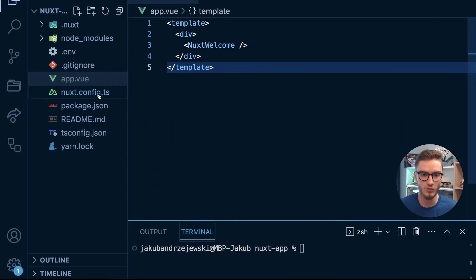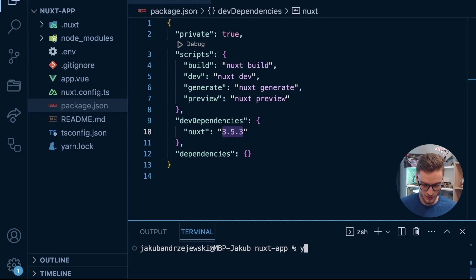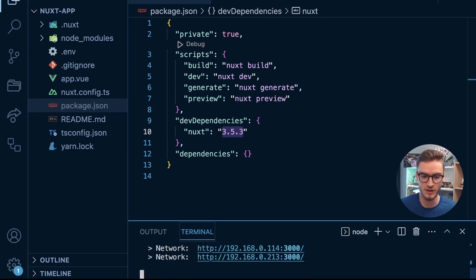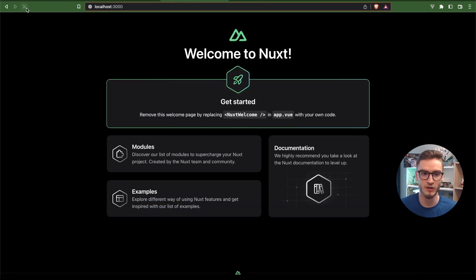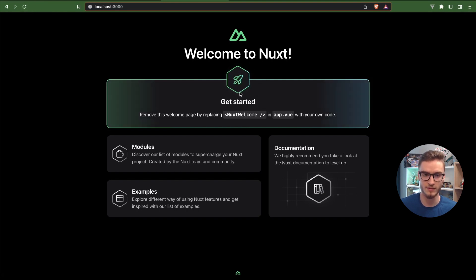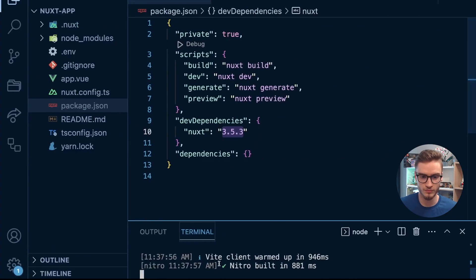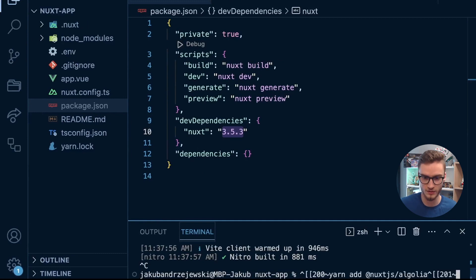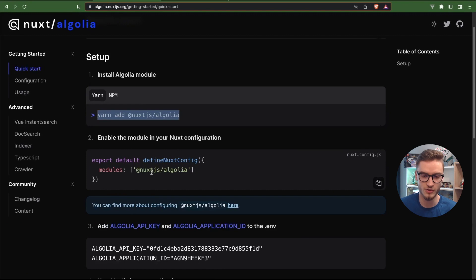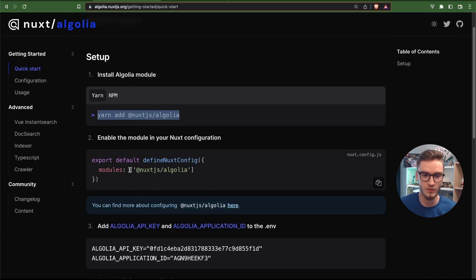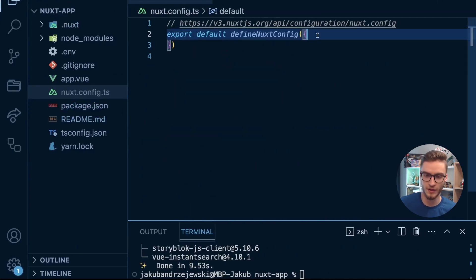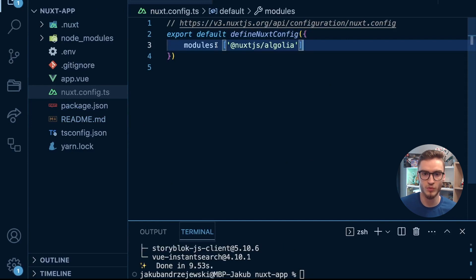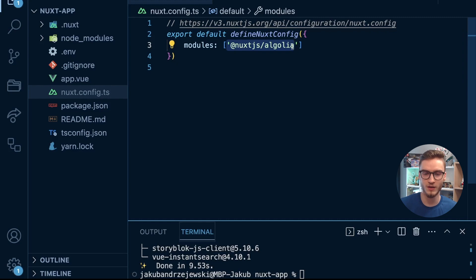In here, what I have is a very basic Nuxt 3 application, version 3.5.3. When I type yarn dev, it will start the development server. When I go back to the browser and inspect localhost 3000, you will see this welcome to Nuxt page. What I will do right now is install this module. I will say install @nuxtjs/algolia, and the next step while the downloading is going in the background is to add this modules section in the nuxt.config.